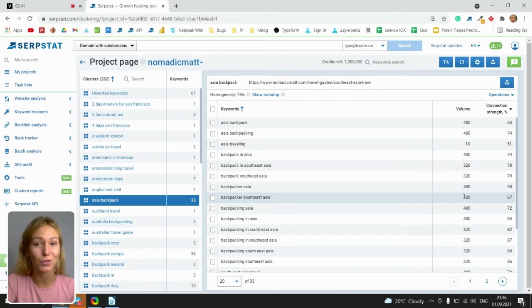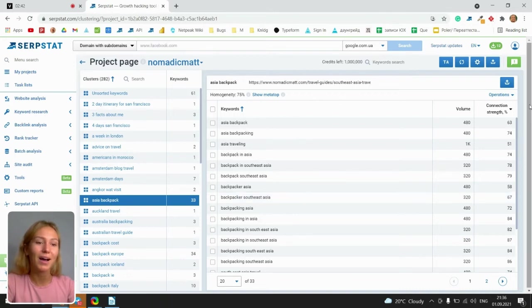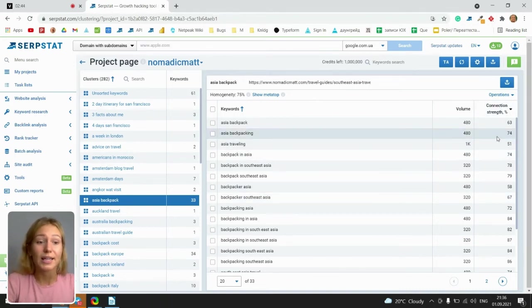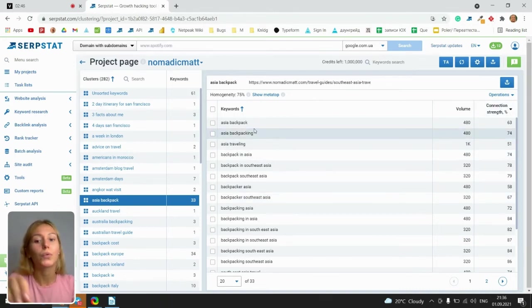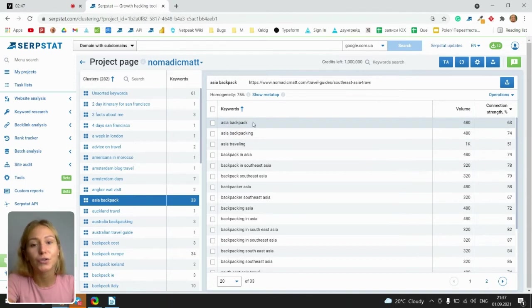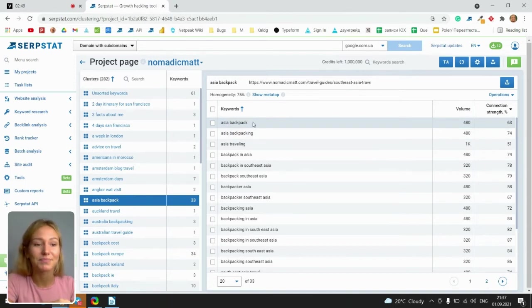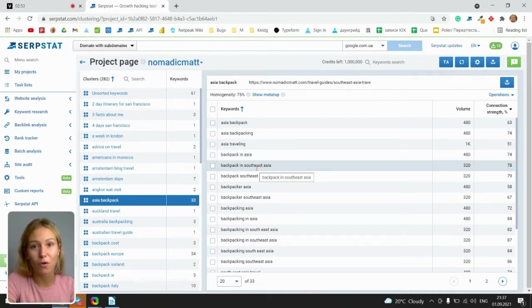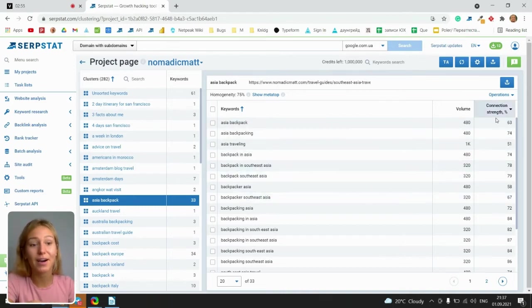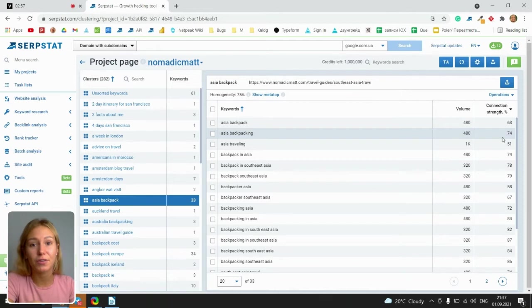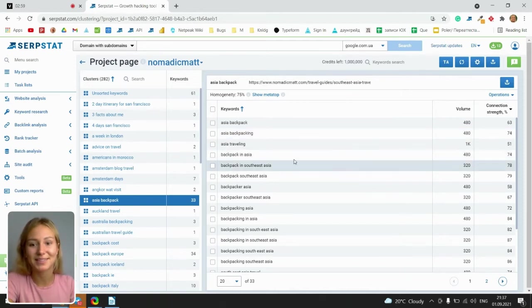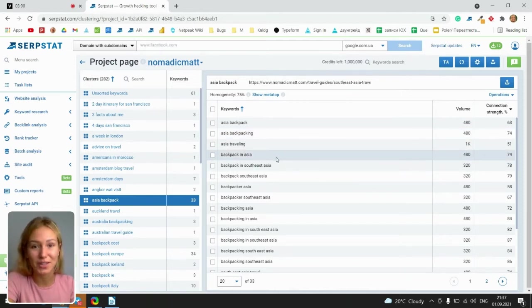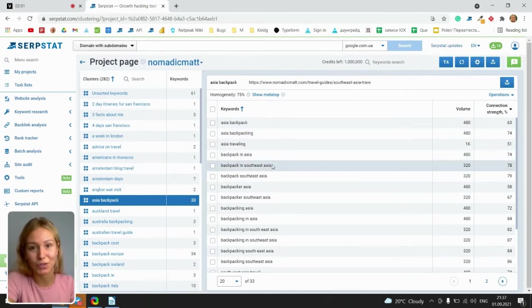And connection strength. It says how this or that keyword is similar to the theme of the cluster. The higher connection strength, the more similar this keyword to the cluster.